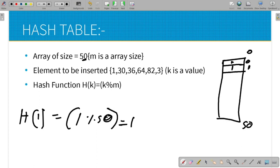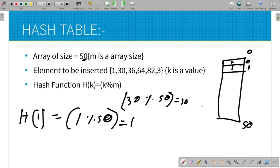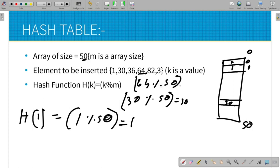Now what we do is insert the number 30. Then 30 modulus of 50 will give the answer. You will be able to save 30 at index 30. If you want to save 64, you will be able to save the value at the corresponding index position using the hash function.